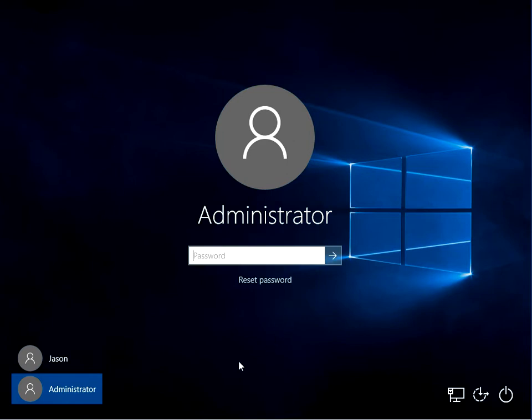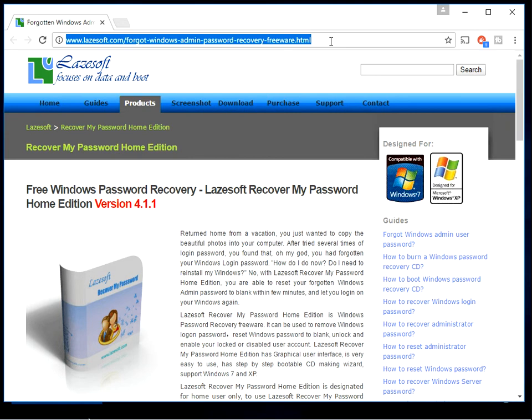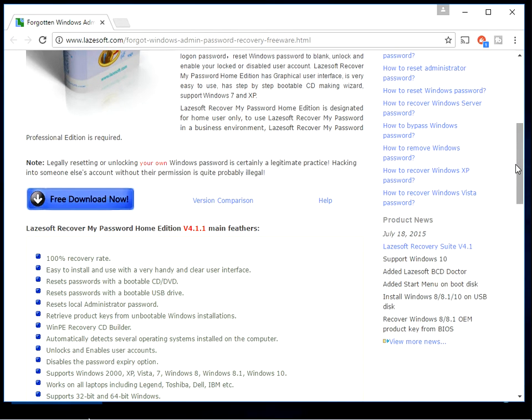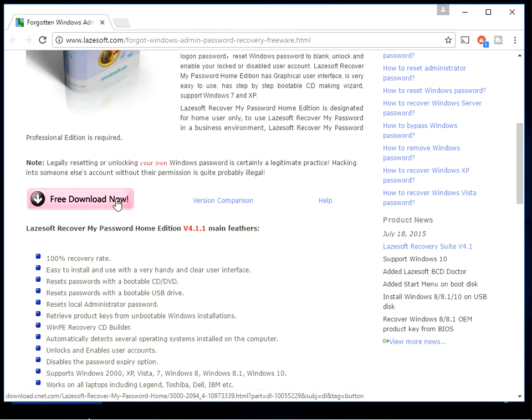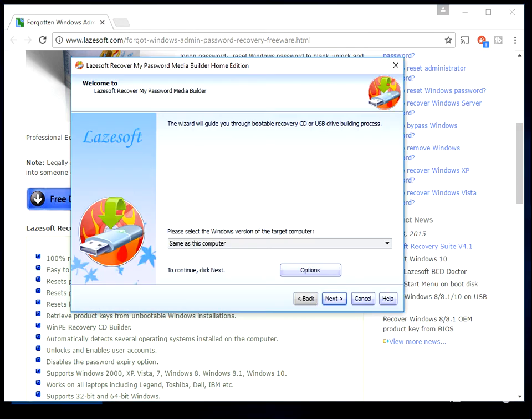What we need to do is create a bootable media. So if you hop onto another machine you have access to and go to this website, I'm going to put the link in the description so you can just click on it. If you scroll down and download the tool, it's going to download a .exe file. You just double click on it and install it on the machine, then run the application.